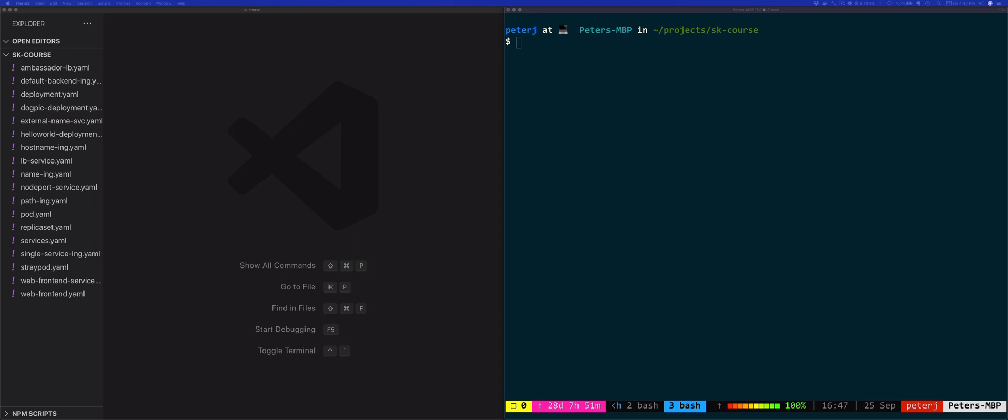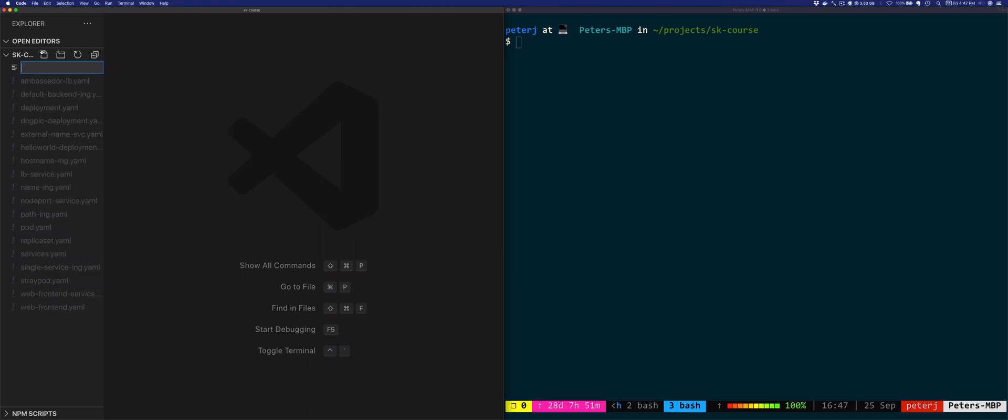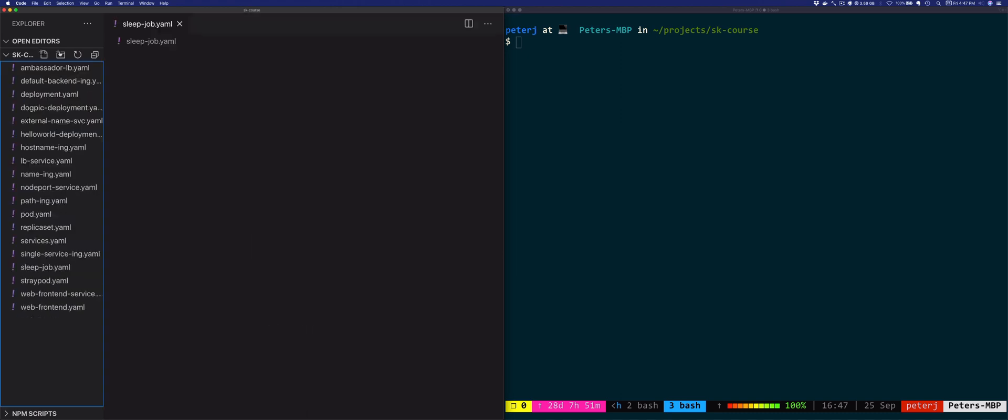The job resource ensures that the pods are run to completion. You could achieve a similar behavior only using pods, but then you'd have to manage the pods lifecycle in case the pods fail or it gets rescheduled. So let's run a simple job that does nothing but sleeps for a minute. We'll create a job called sleepjob.yaml.